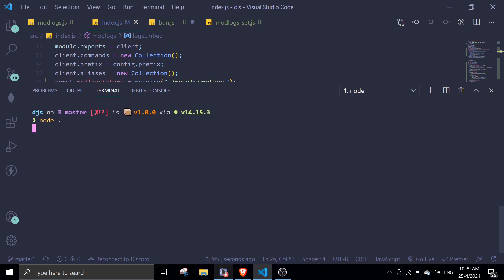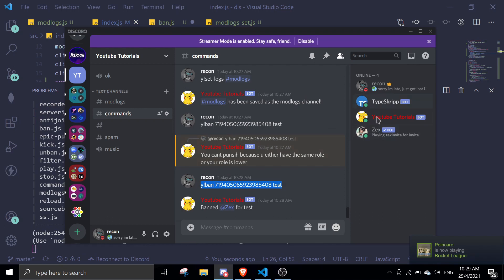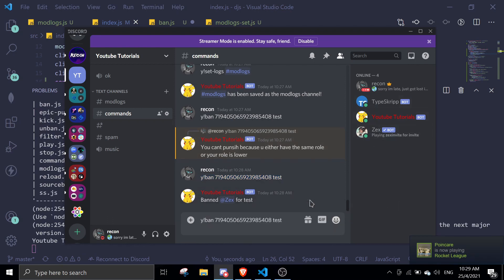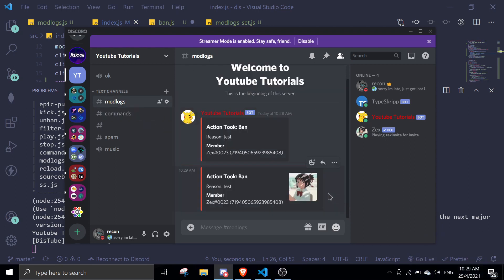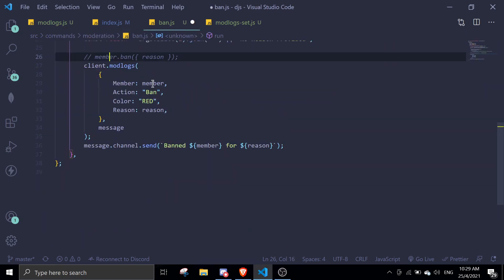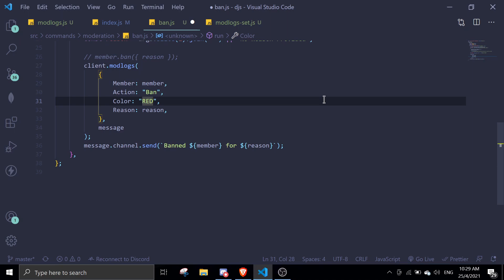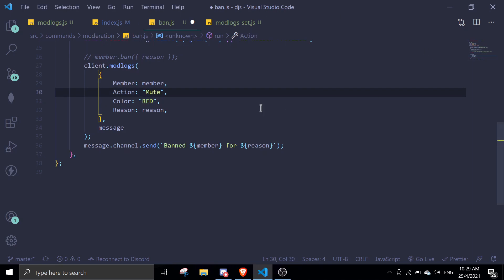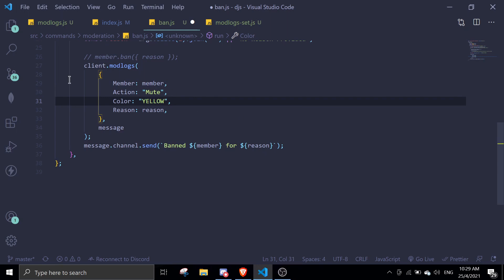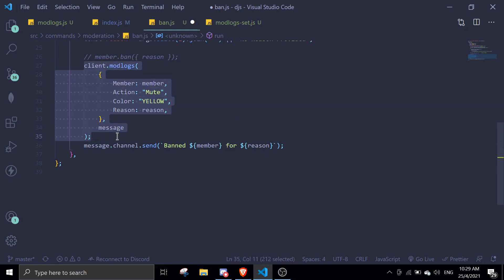After restarting the bot and running the ban again, you can see the thumbnail now shows up. The red color is coming from the ban command — if you change it to blue it'll change the mod logs embed color to blue. You can do this individually per command: for a mute command change action to 'mute' and color to yellow, for example. Add this function to all your moderation commands and you should be good to go. If you have any questions join the support server — links are in the description. Stay tuned and have a nice day, see you in the next video!